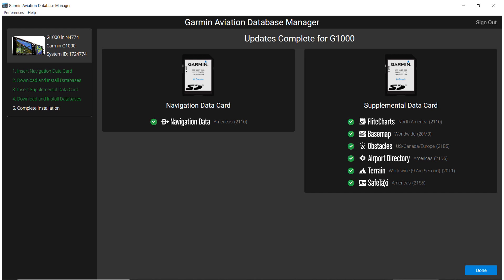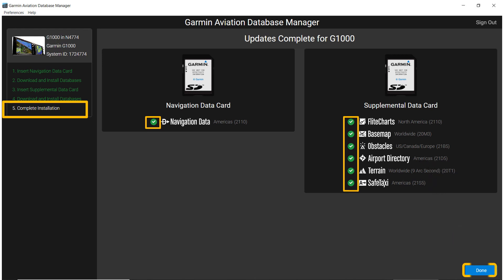When the download is complete, it will be indicated in the upper left menu. The green icons indicate the databases were successfully loaded on the appropriate cards. You can close the process by clicking Done. The media can be removed and used to install databases into the avionics or portable devices.